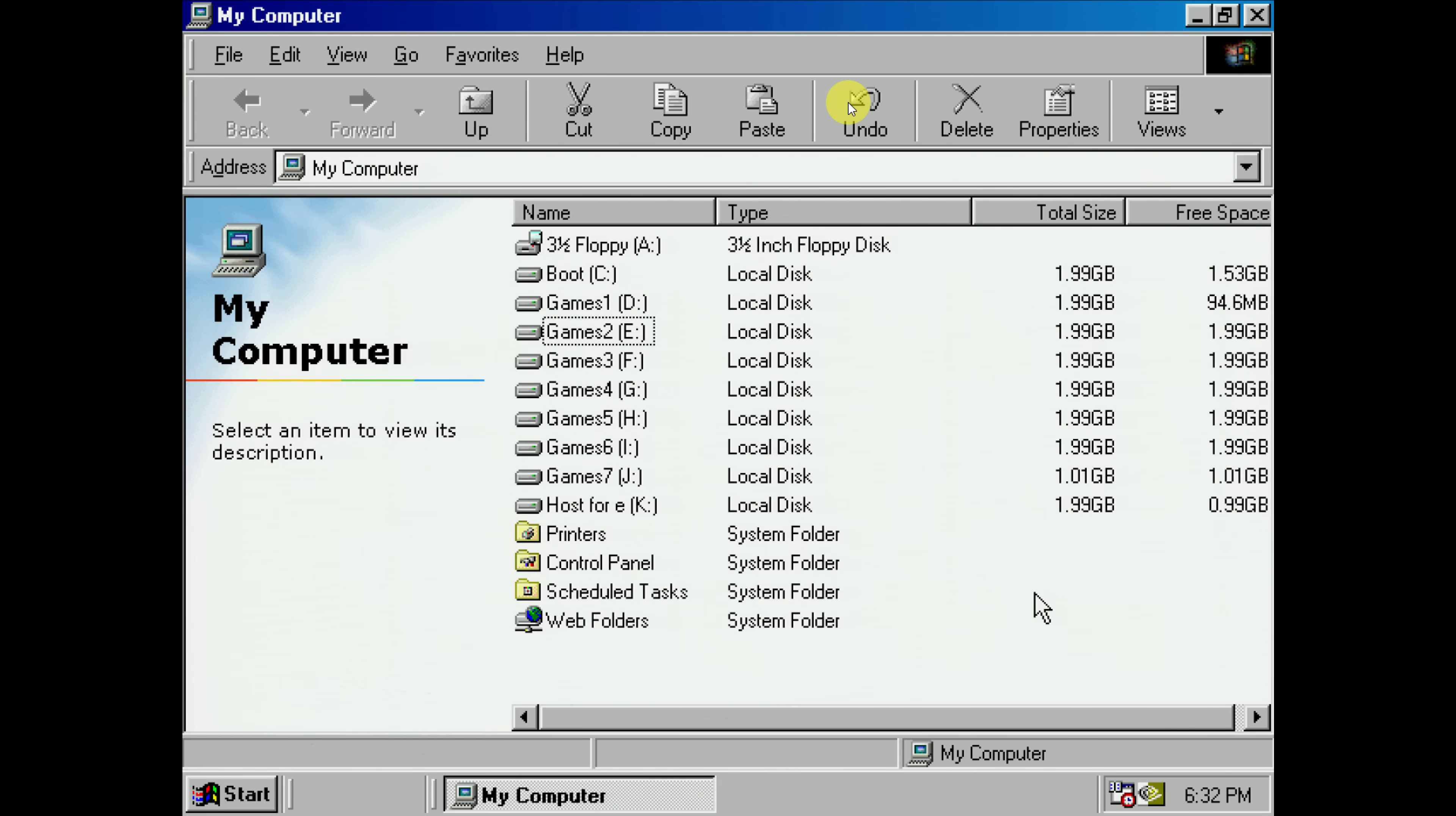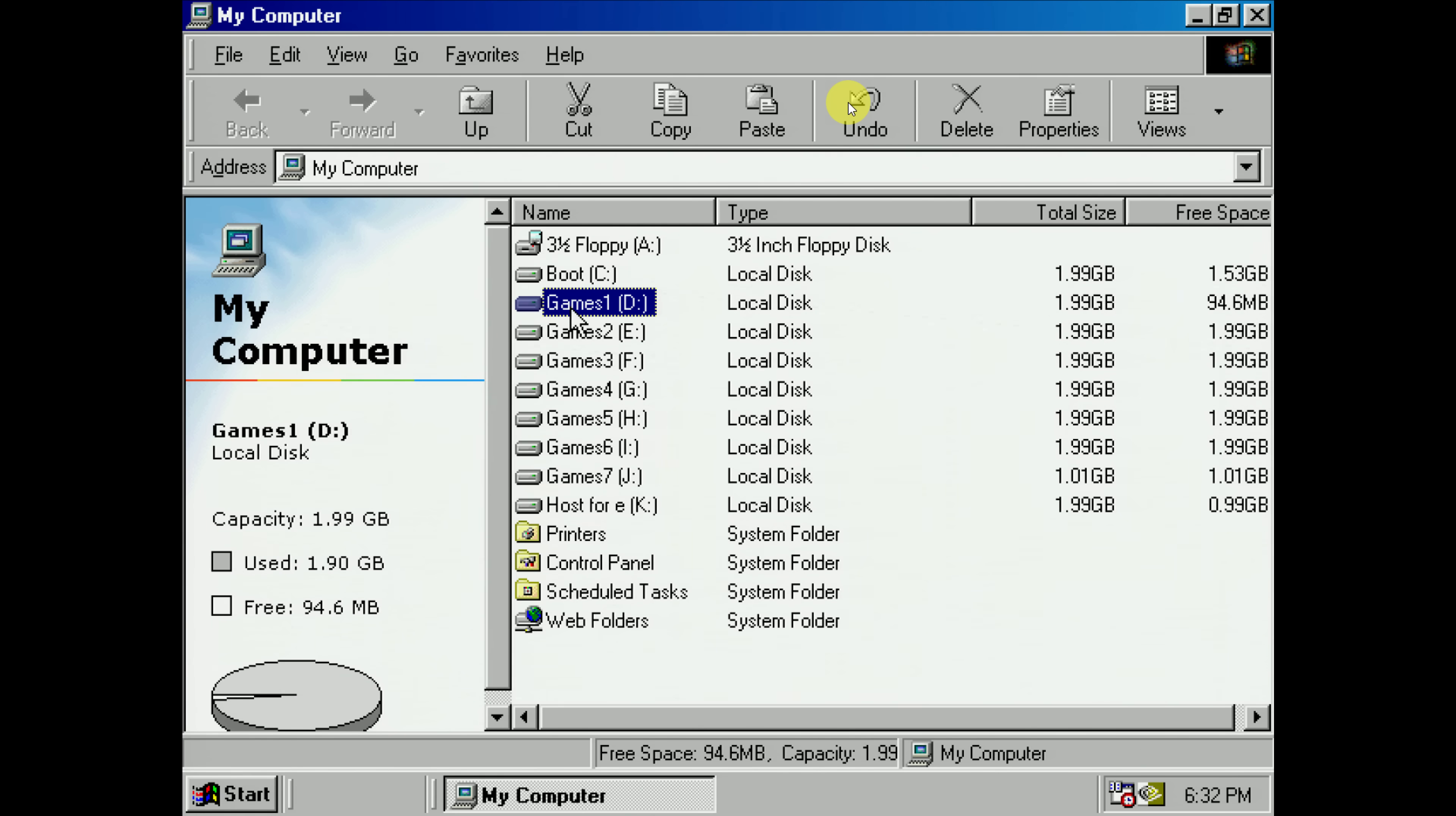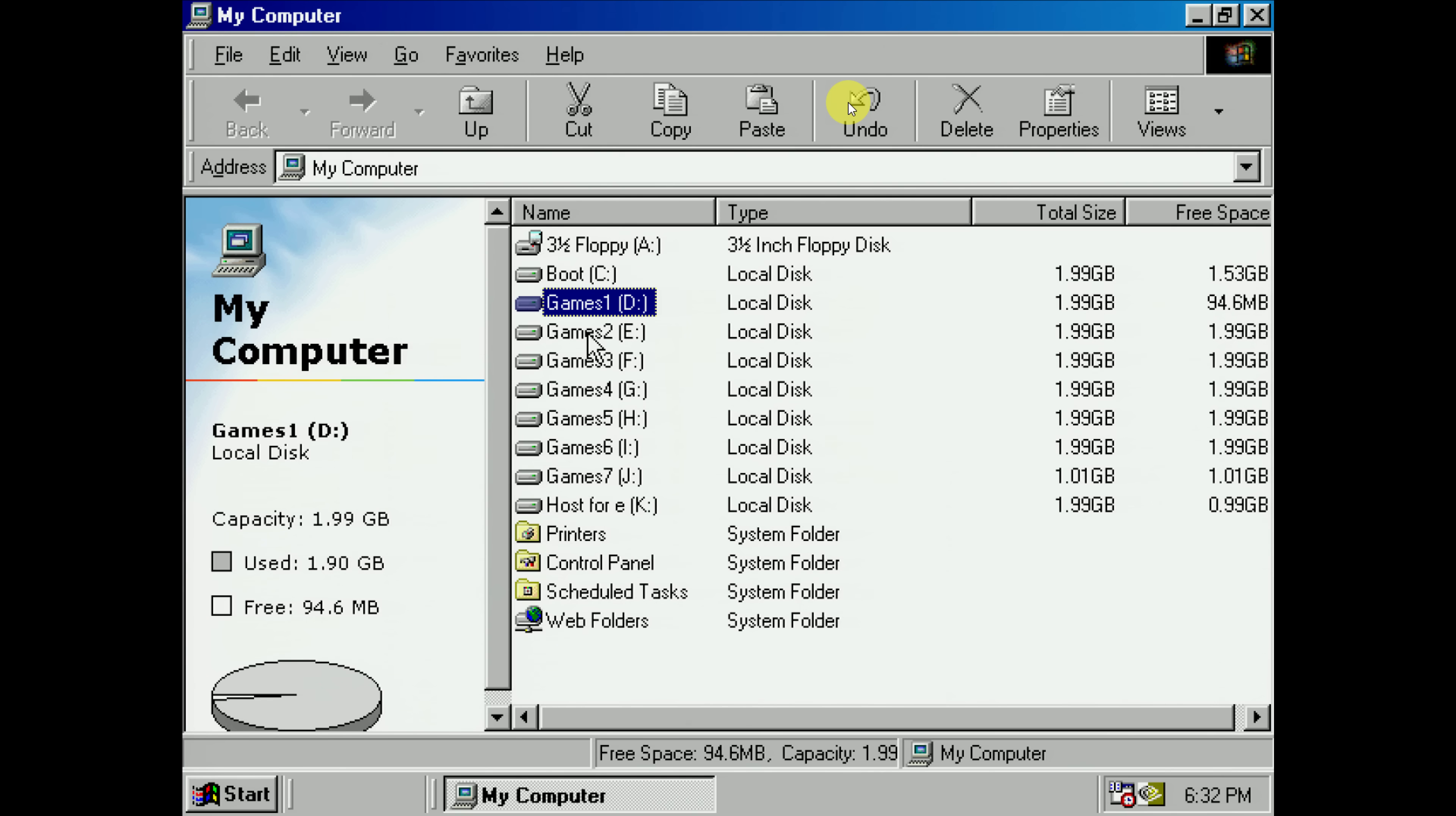So I want to do some benchmarking. I've got a bunch of DOS games here. And what I want to do is copy a bunch of games onto an uncompressed drive, measure how long it's going to take, and then do the same operation but copy it onto E, which is the compressed drive.